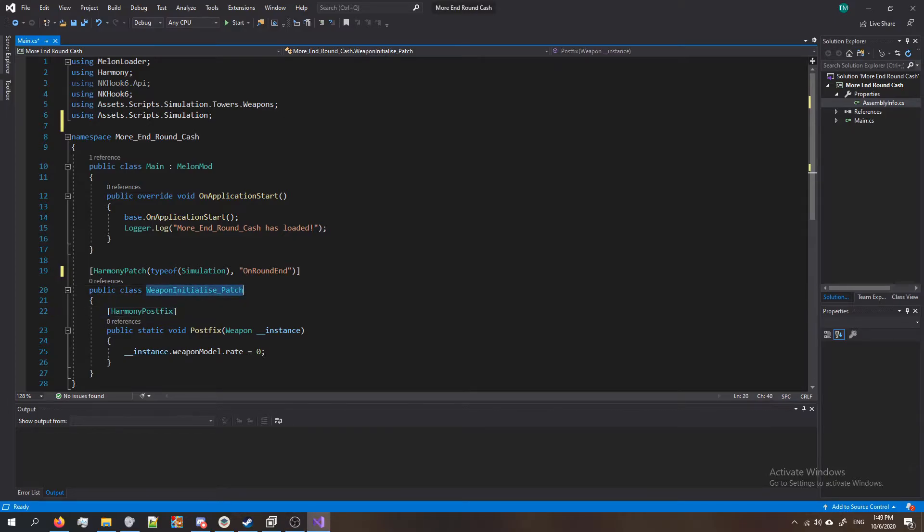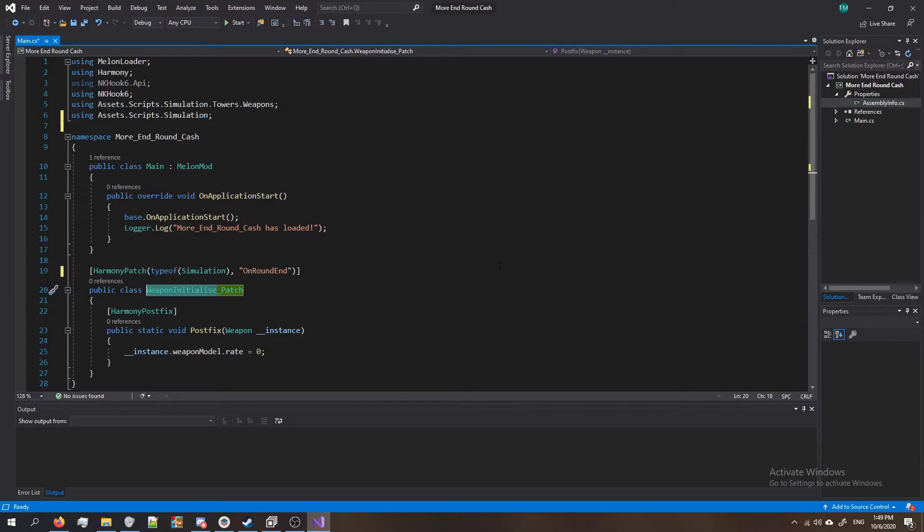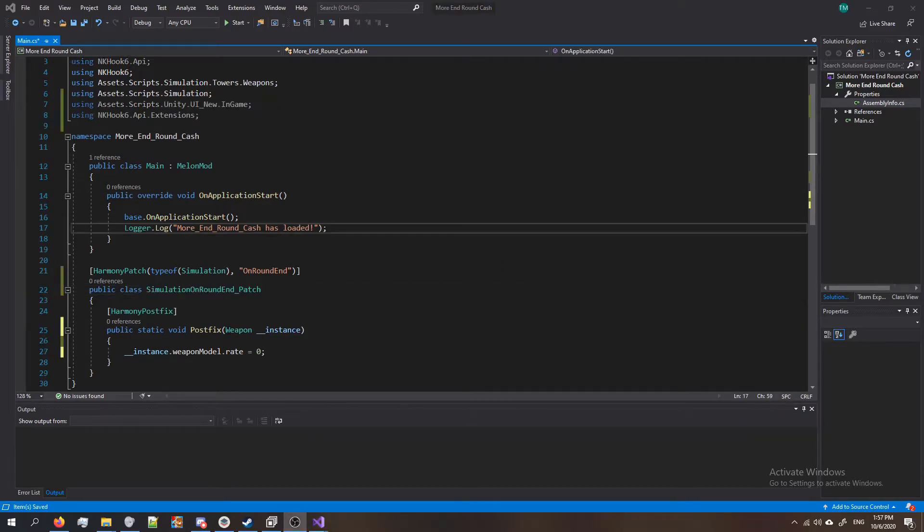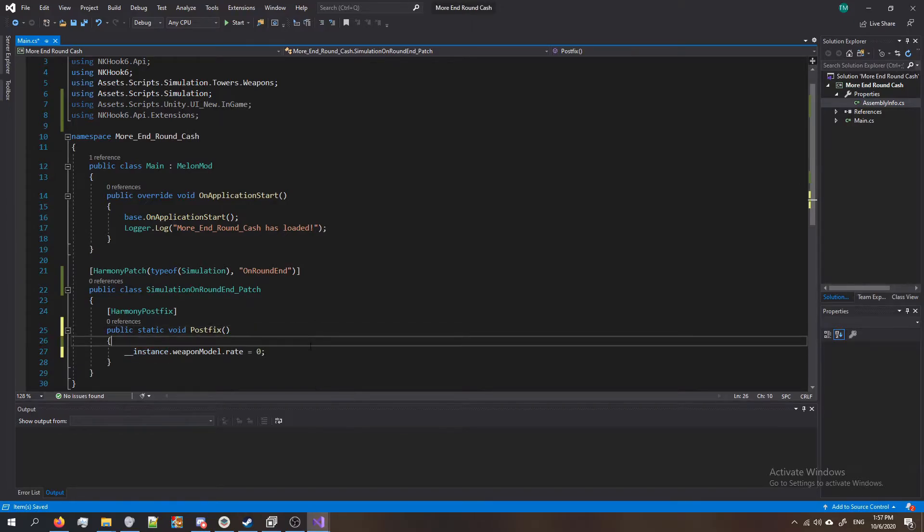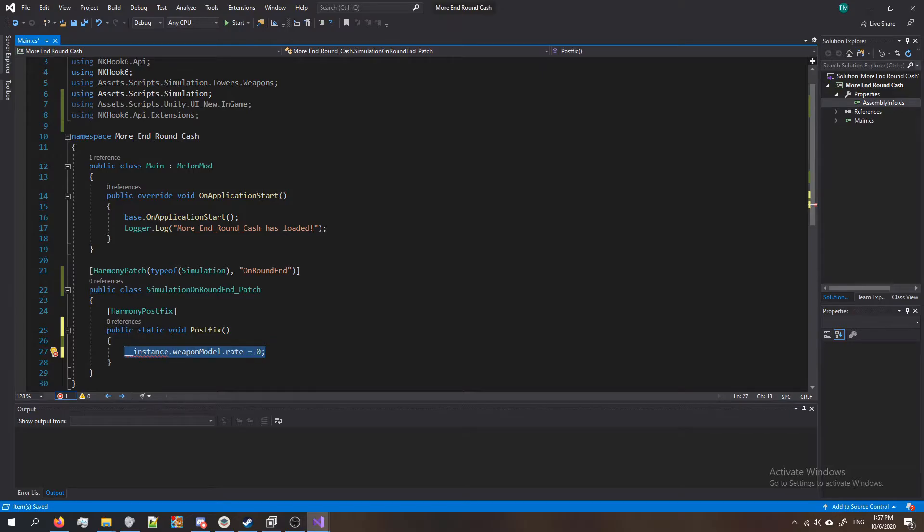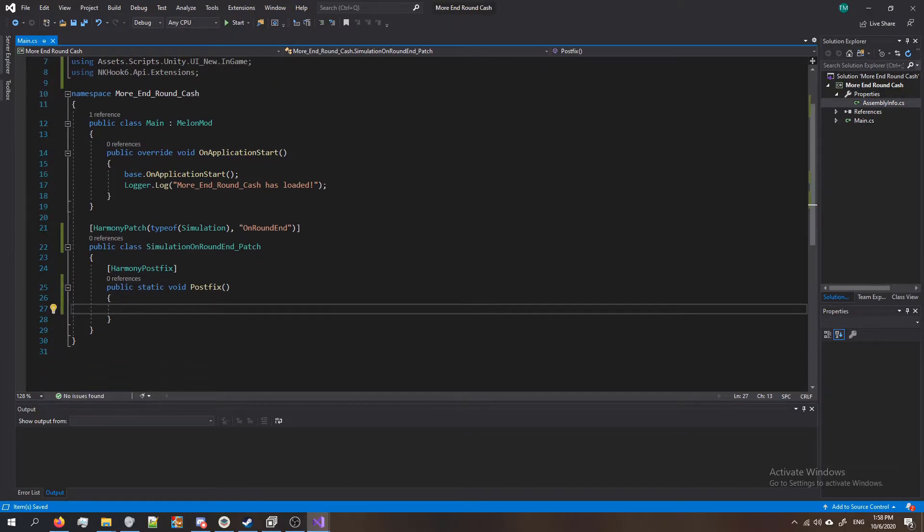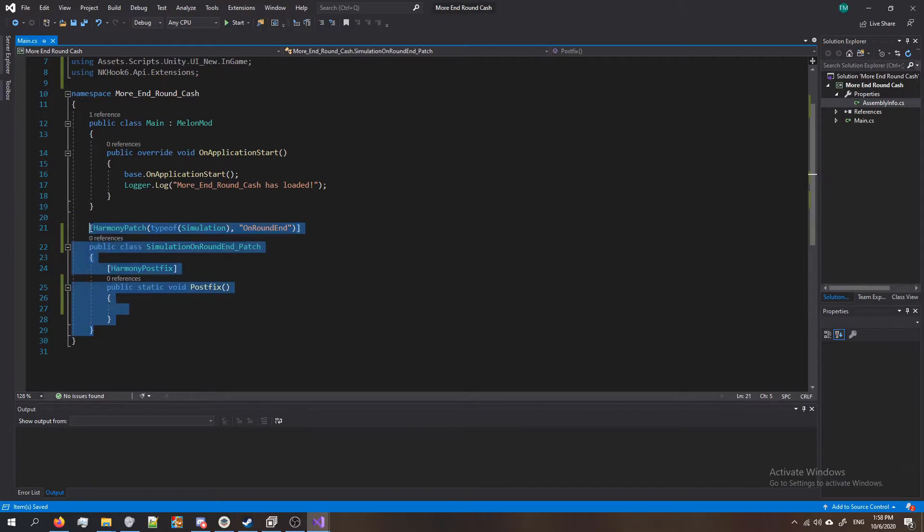Next let's go ahead and rename this class. Technically you don't have to but it's good to be consistent with the type of hook that you're doing. So I'm gonna get rid of Weapon_Initialize which is what we did in our template and I'm gonna switch it to Simulation_OnRoundEnd. So now it says Simulation_OnRoundEnd_Patch. Next I'm gonna get rid of this weapon instance because we don't need the instance, and I'm gonna get rid of this line right here which created the hypersonic tower. And now what you should be left with is a blank Harmony patch that looks like this.